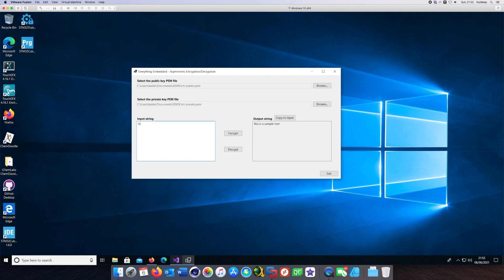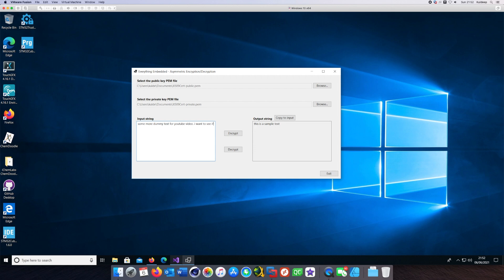Let me try something else as well. I'll just type a different text and I'll encrypt it. Okay, so that's the encrypted text.